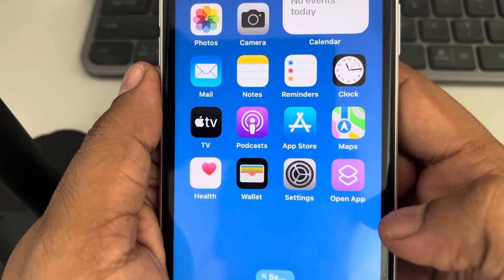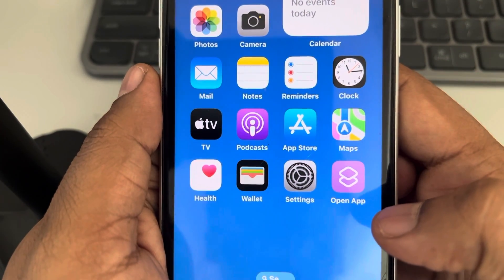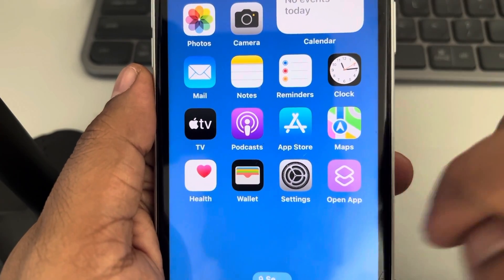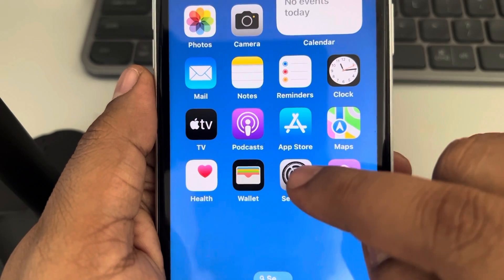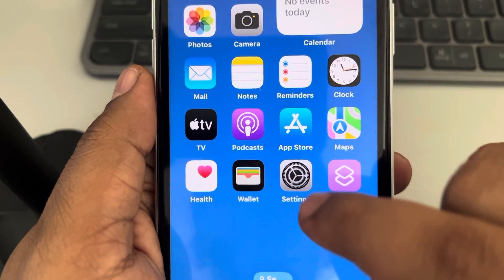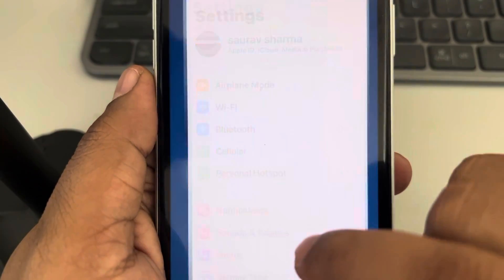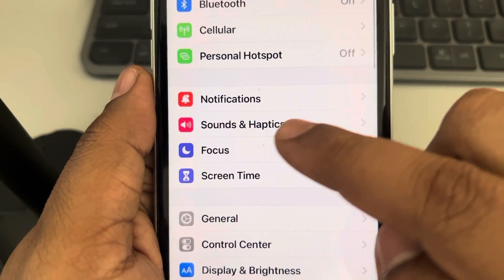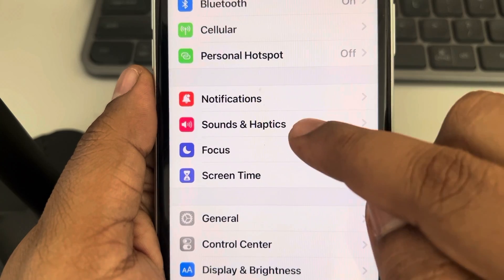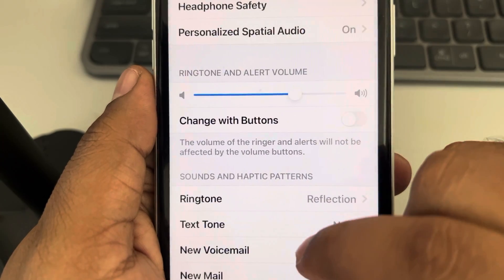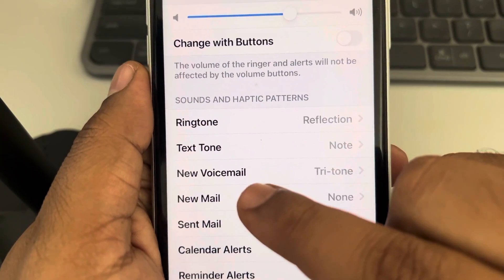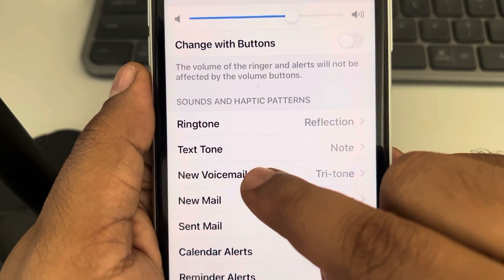Let's see how to disable vibration while receiving new voicemail in iPhone. Go to Settings — the gear-shaped settings icon — scroll down and find Sound and Haptics, tap on it, then scroll down and find New Voicemail, tap on it.